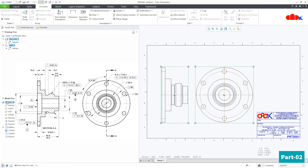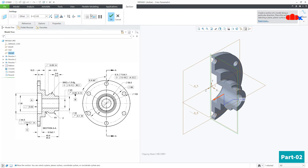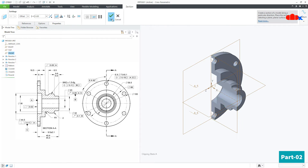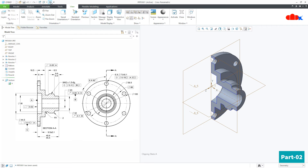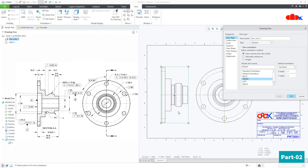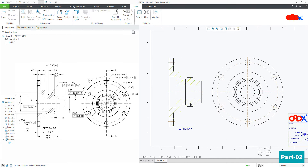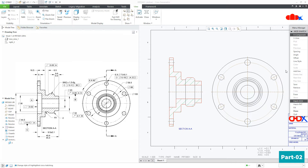Now go back to your part and switch on your datum. Select this datum plane, go to View, Section, make it A, and say OK. Save it and close it. Switch off the datum. Now double-click this view, go for Sections, 2D section plus, select this section and apply it. You can double-click the hatching and go for spacing — you can make it double or half, whichever you want.